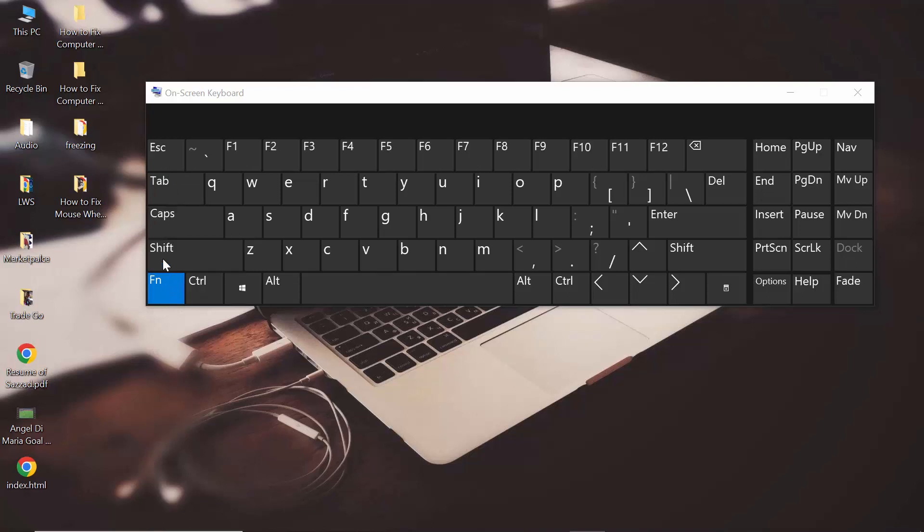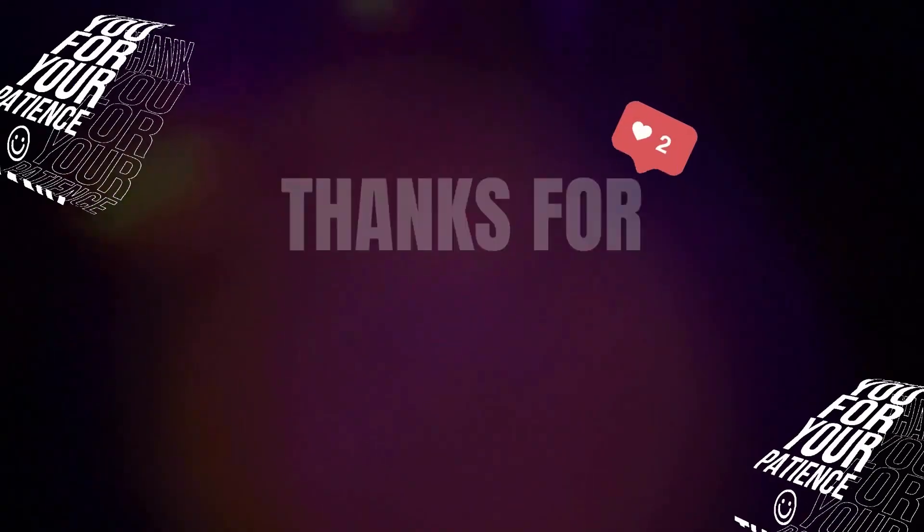This is how you can enable or disable the function keys in your Windows 10 or Windows 11 operating system.